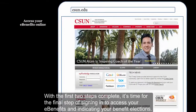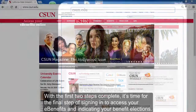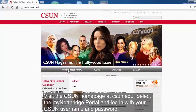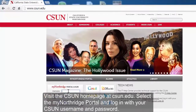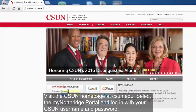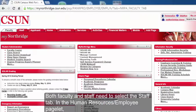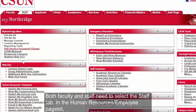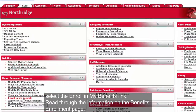With the first two steps complete, it's time for the final step of signing in to access your eBenefits and indicating your benefit elections. Visit the CSUN homepage at CSUN.edu. Select the My Northridge portal and login with your CSUN username and password. Both faculty and staff need to select the staff tab. In the Human Resources/Employee pagelet, select the Enroll in My Benefits link.